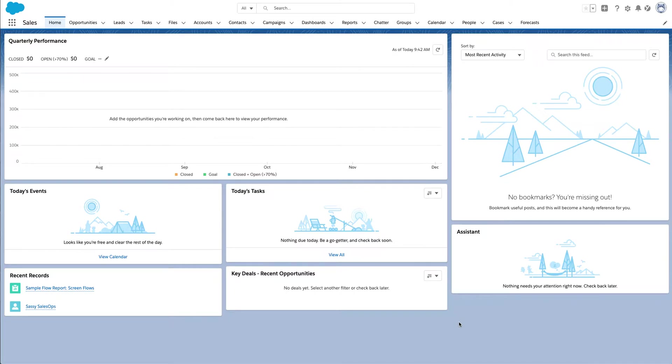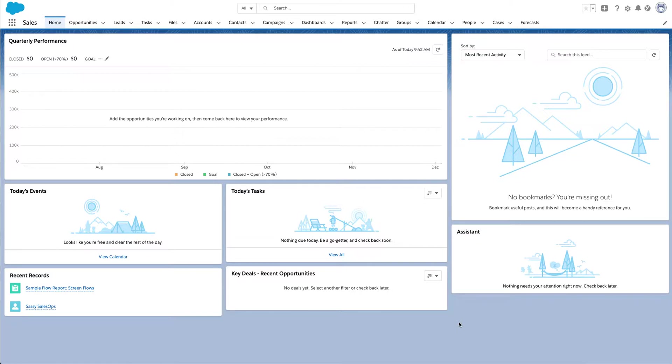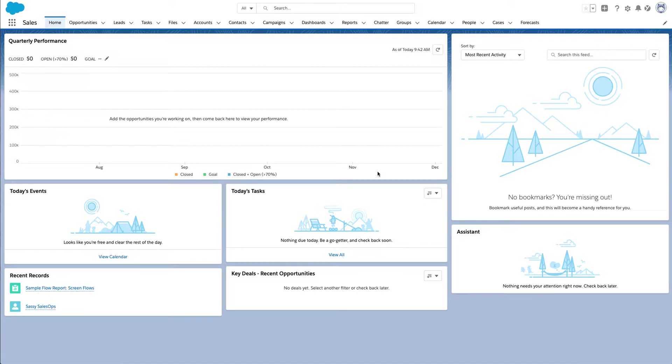Another episode of Sassy Sales Ops. I am Hillary Kaye and I'll be your host today. We're going to talk about Lightning page layouts, how to create different page layouts, share them with separate profiles. You might want to have your sales managers have a different view when they log in versus your sales reps versus your customer success reps. So we'll show you how to save different page layouts to different profiles.